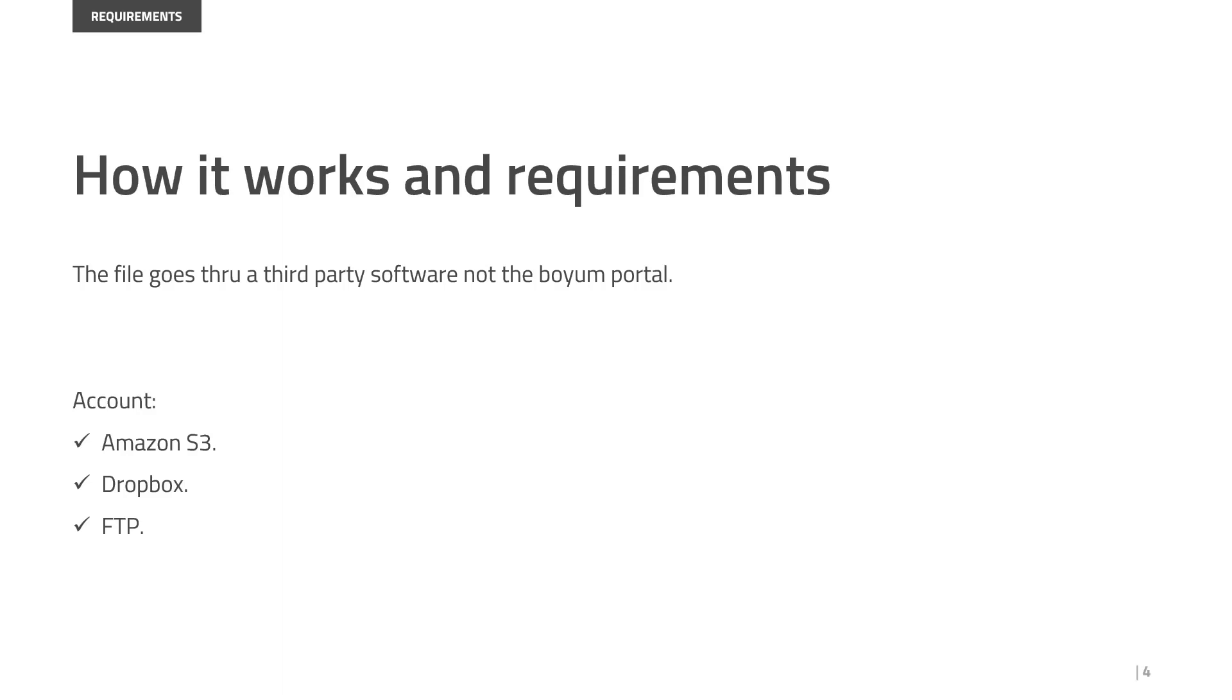To keep this confidentiality and security of your information, we created a synchronization with Amazon S3, Dropbox, and FTP. It is mandatory to have one of these accounts. Through our portal with the direct connection that we established, it is not possible to transfer the files directly. So you need to have one of these add-ons.